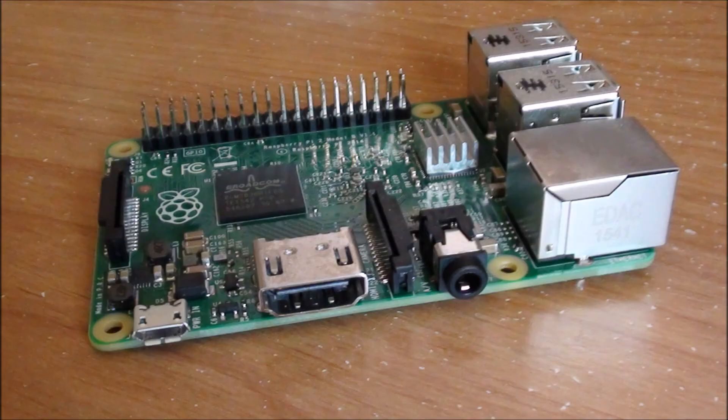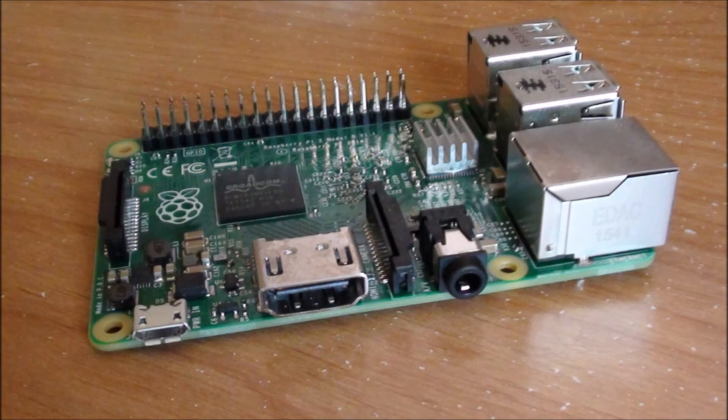In the meantime, we have a Raspberry Pi 3 on the way, so we will have another demo comparing the Pi 2 to the Pi 3 running Pocket Sphinx, and see what kind of performance boost we get.